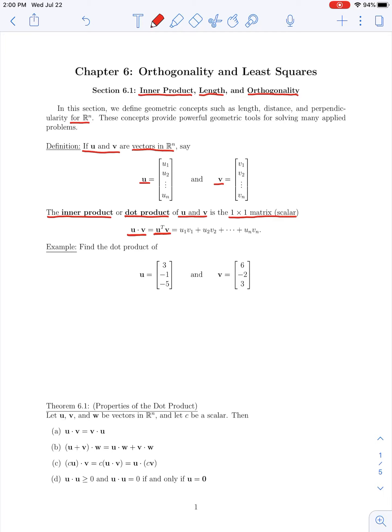Taking that product, if u is an n-by-one column vector, its transpose is a one-by-n row vector, and multiplying by v (an n-by-one column vector) gives a one-by-one scalar. So the dot product equals u1*v1 + u2*v2 + ... + un*vn — that is, the sum of the products of their respective entries. Let's look at an example: we're asked for the dot product of vectors u and v in R3.